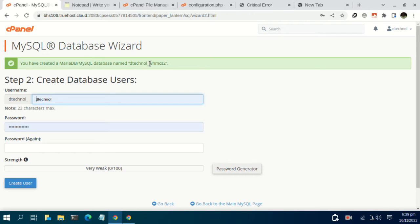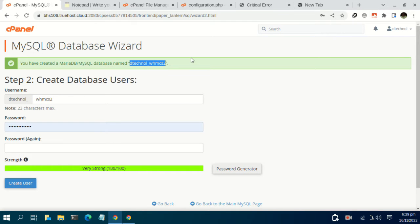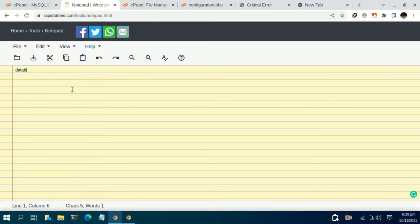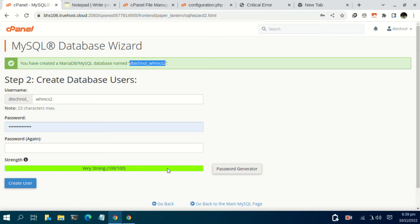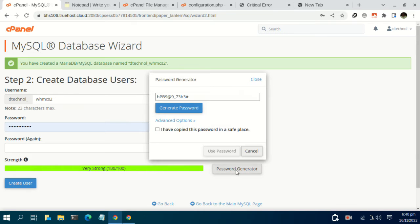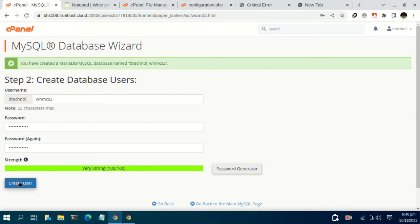Then you can add a user with exactly the same database name, that is WHMCS2. Just copy this database name. Then we need a user and a password. We need to generate a password — you can use the password generator to get a strong password. Copy the generated password, click on use password, then proceed to create a user.